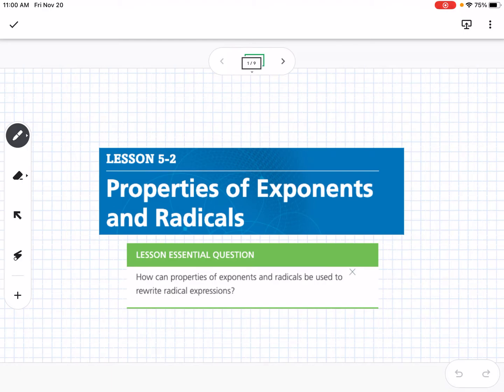This is Lesson 5-2, Properties of Exponents and Radicals. Our essential question is: how can properties of exponents and radicals be used to rewrite radical expressions?